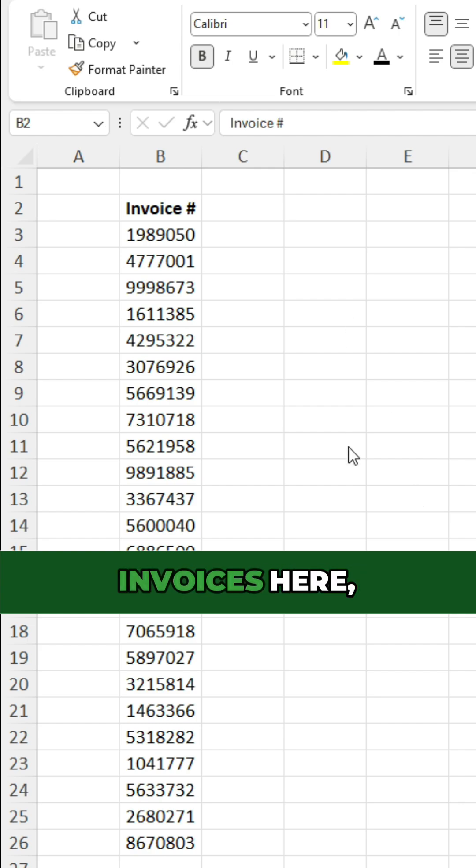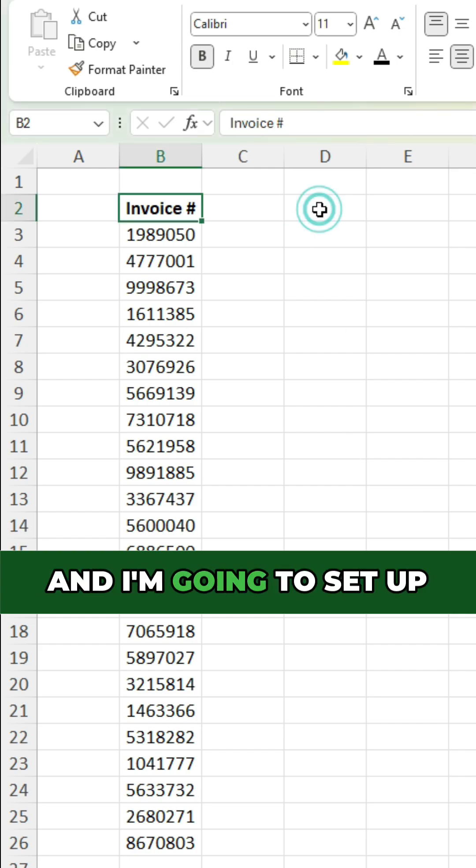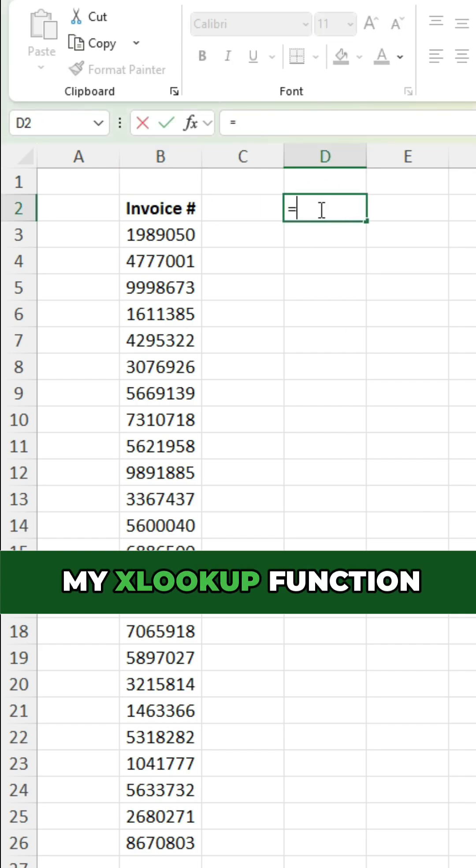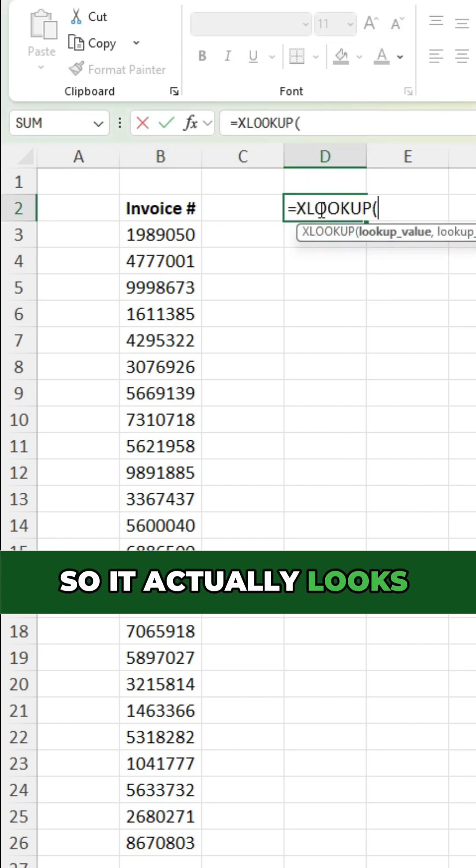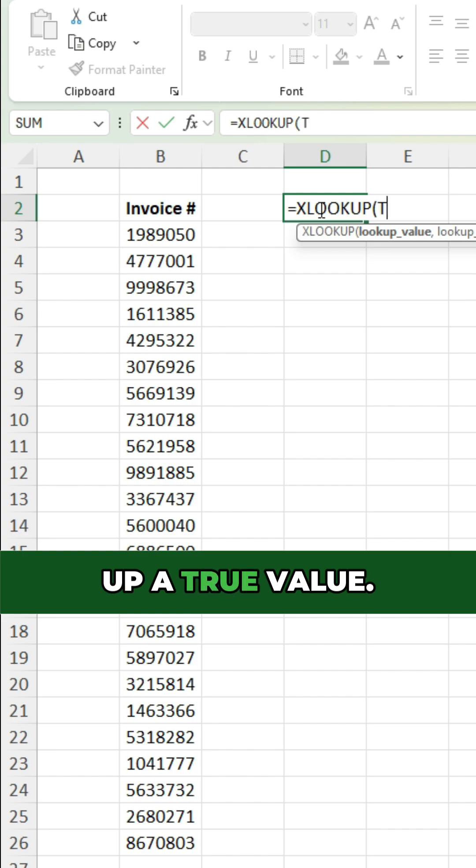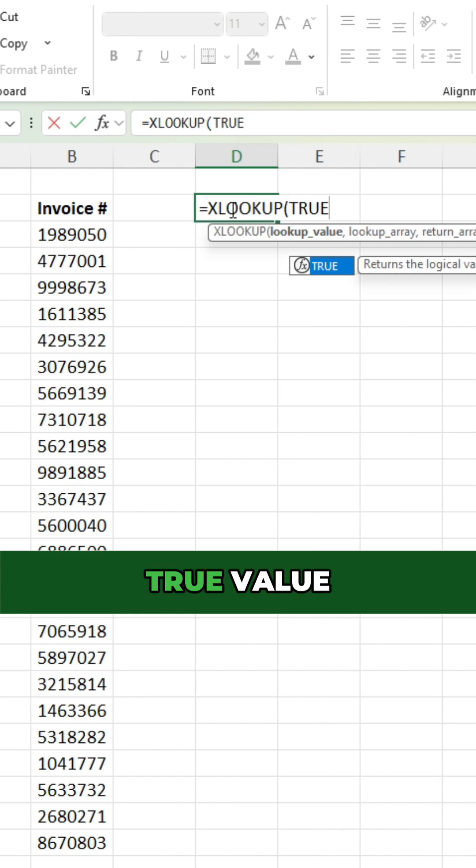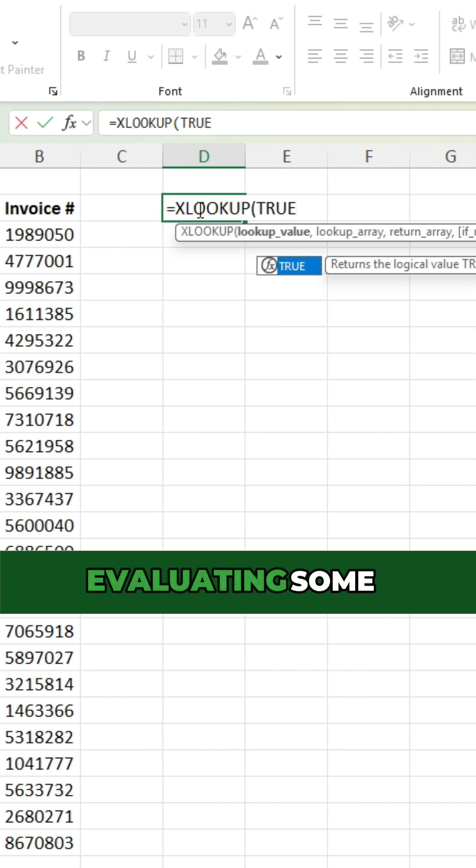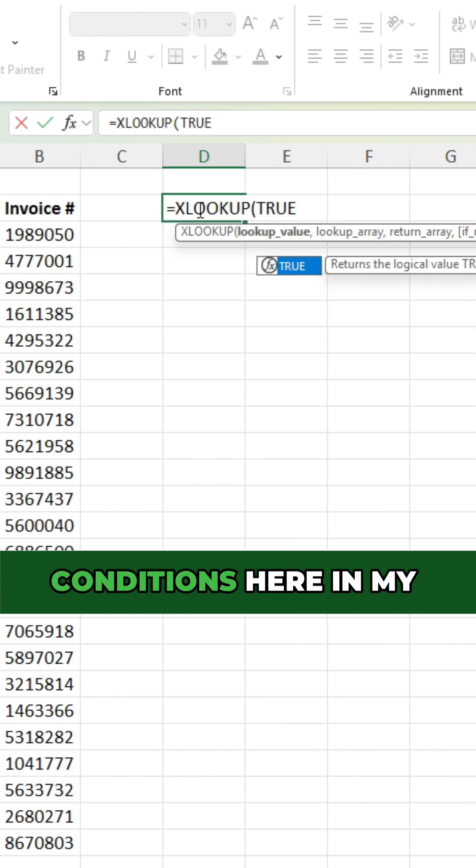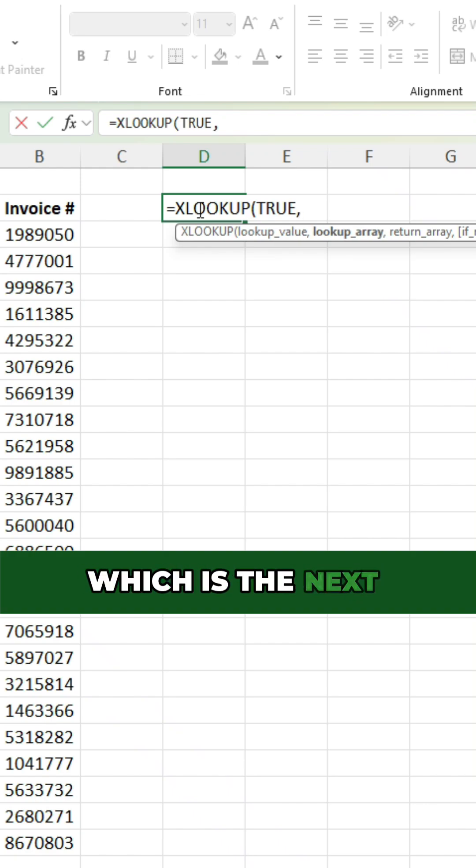I've got a list of invoices here, and I'm gonna set up my XLOOKUP function so it actually looks up a true value. And it's not really a true value because I'm evaluating some conditions here in my lookup array, which is the next argument.